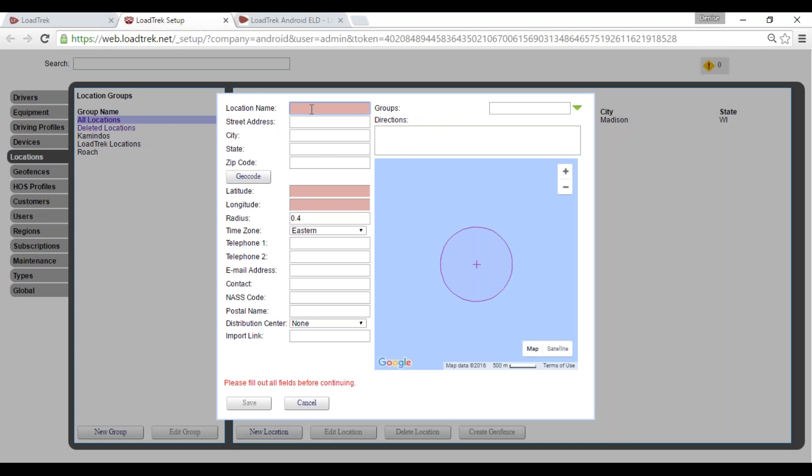We'll go ahead and enter the details of this location: location name, address, city, state, and zip.